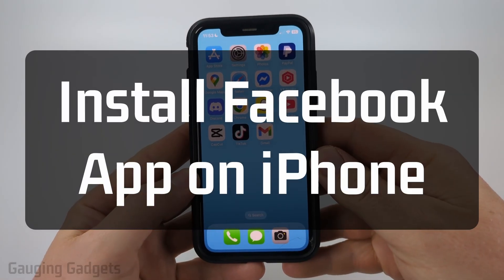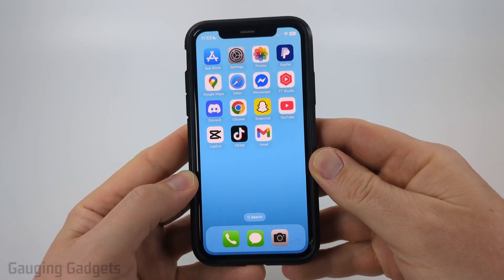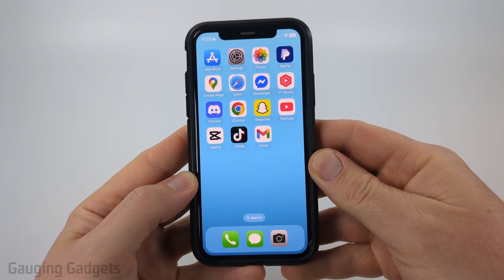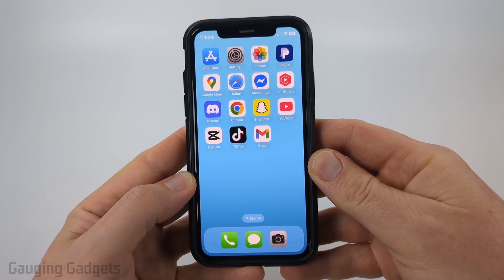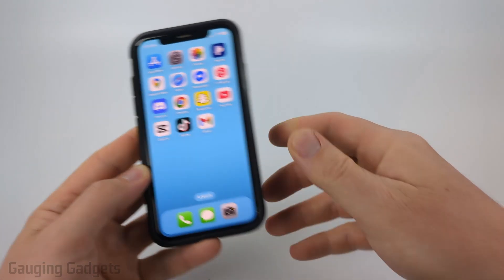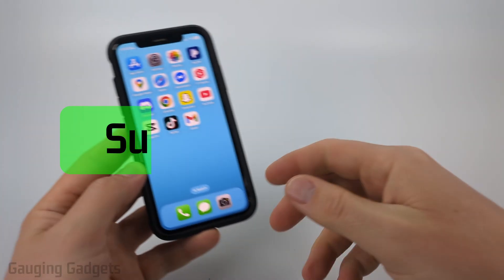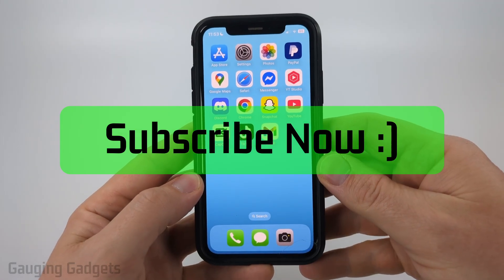How to install the Facebook app on your iPhone. In this video I'm going to show you how to go into the App Store on your iPhone and install the Facebook app. If this video helps you please consider giving it a like and also subscribe to my channel because that really helps me out.